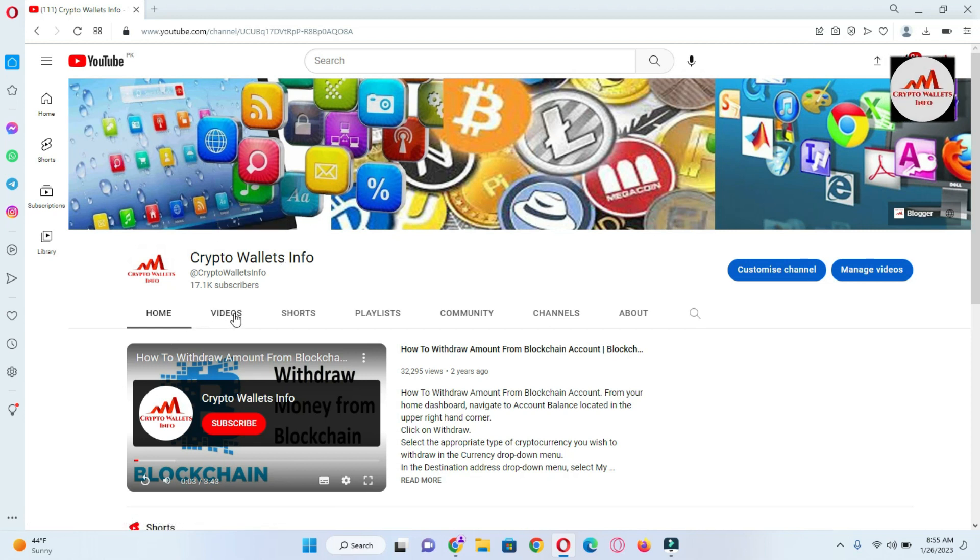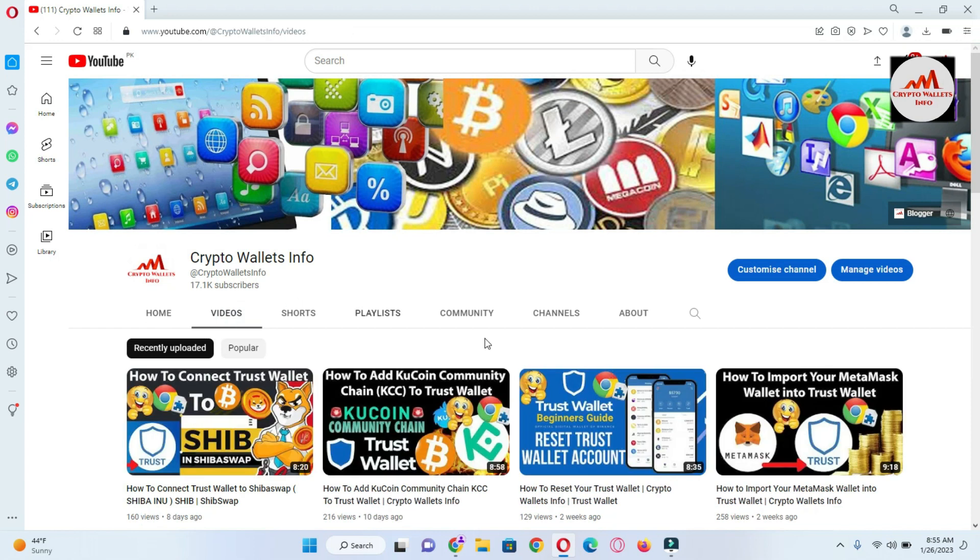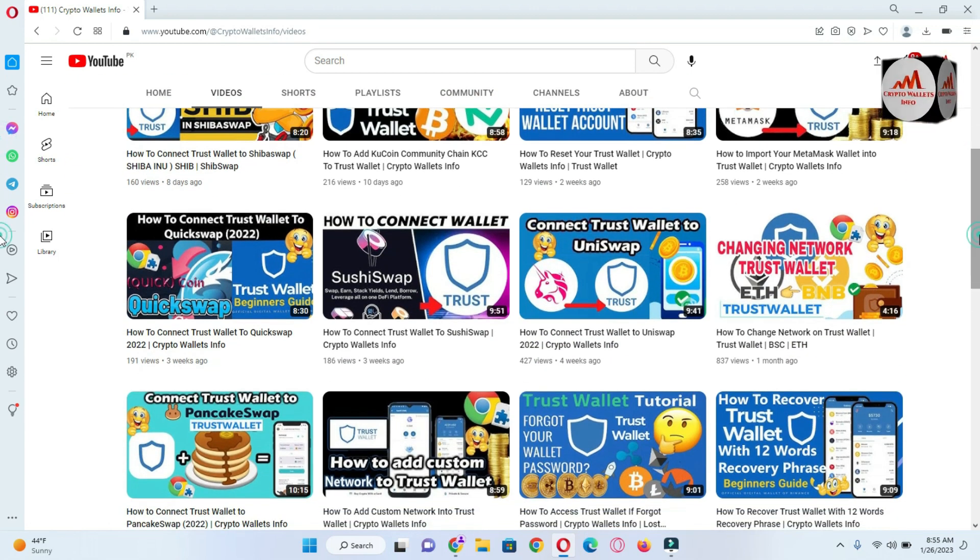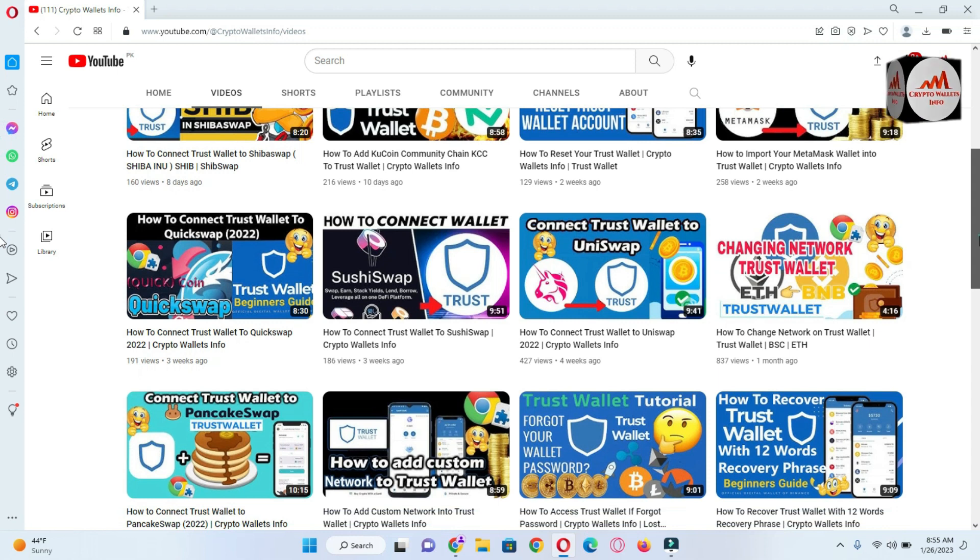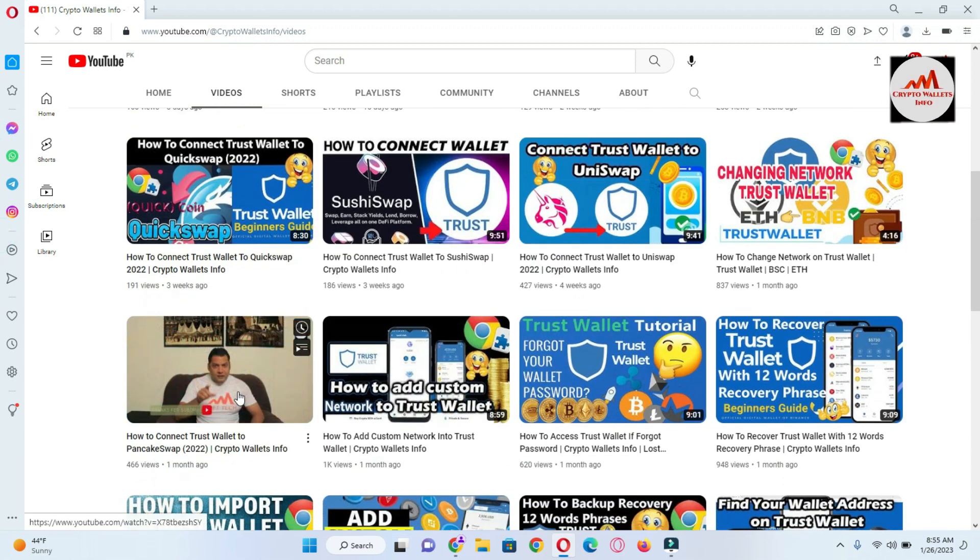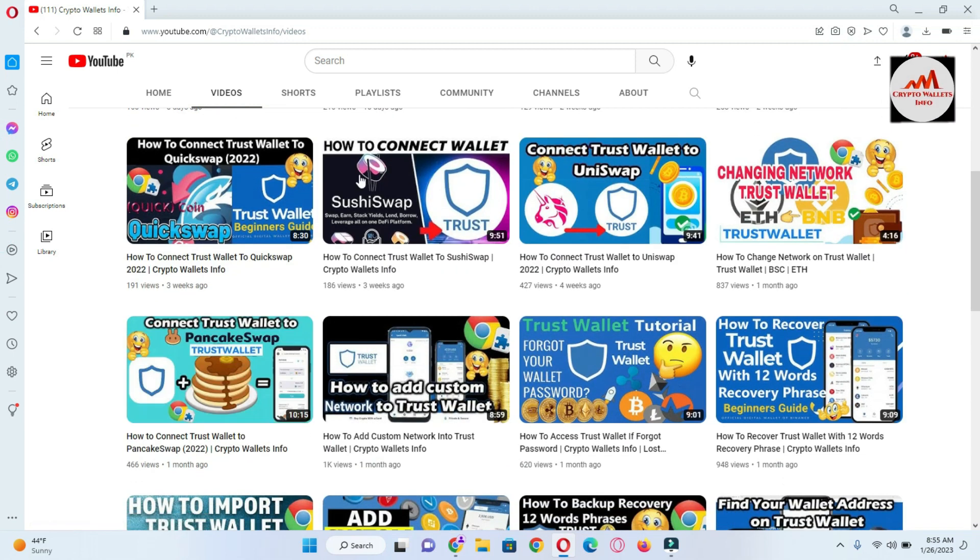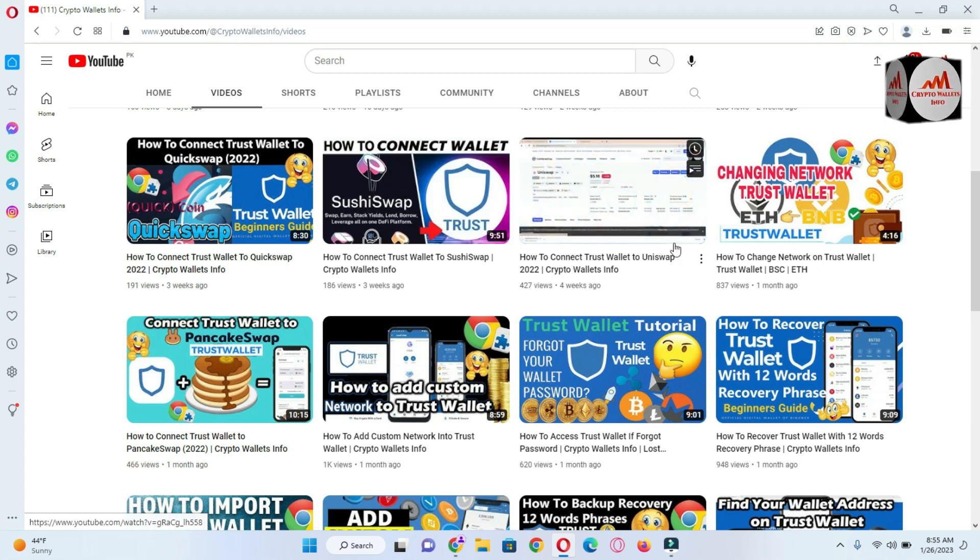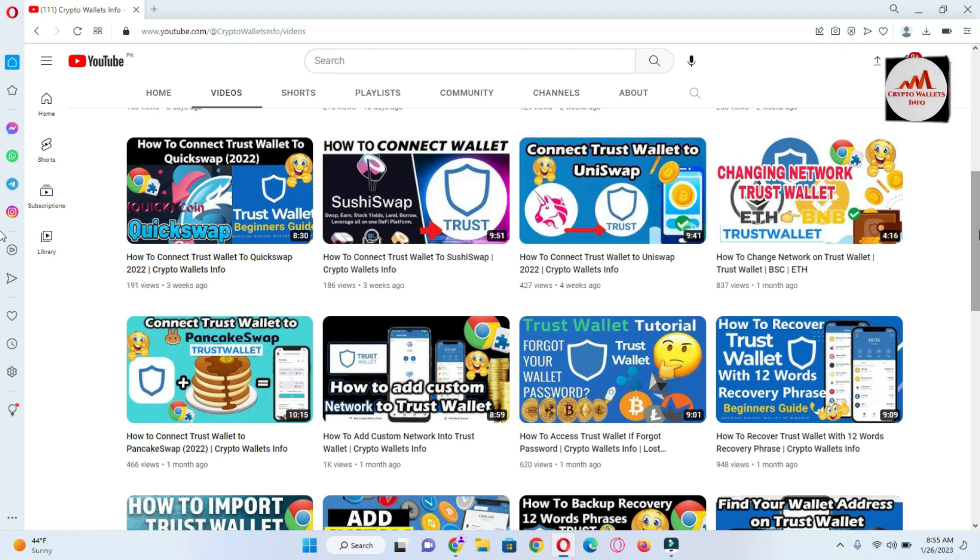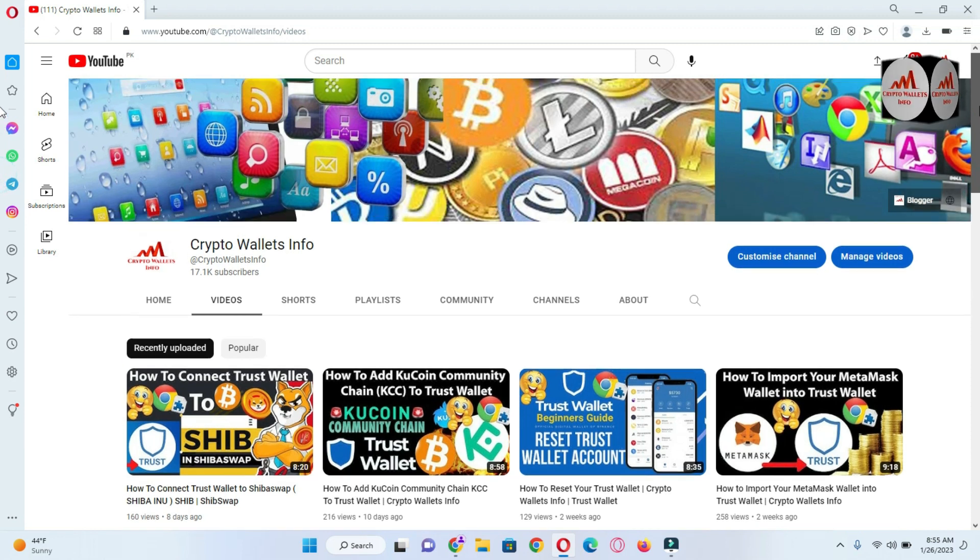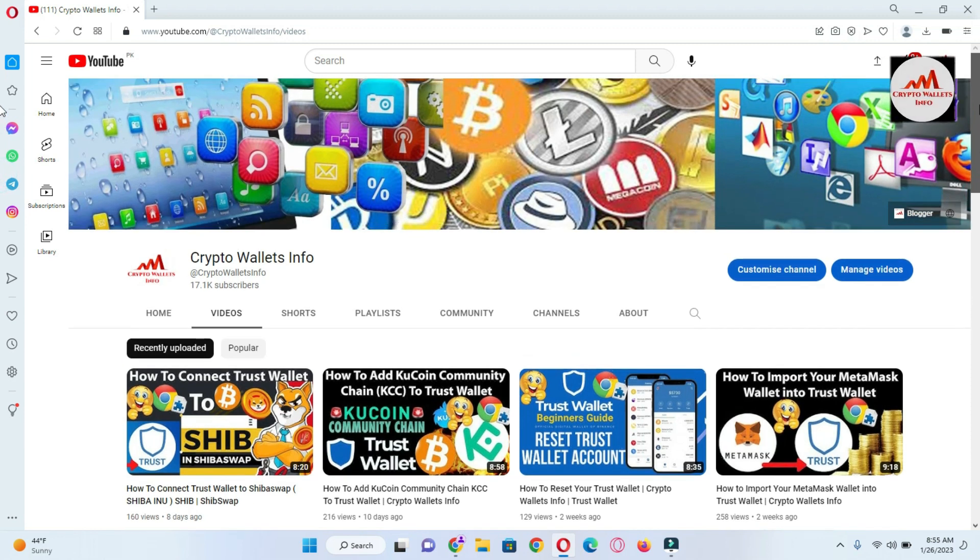You can see here my YouTube channel is in front of me. If I click on the video portion, you can see I have already uploaded videos about Trust Wallet - how we can connect to PancakeSwap, SushiSwap, and UniSwap. Today we are going to connect our wallet with BiSwap.